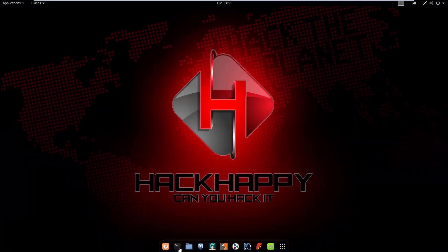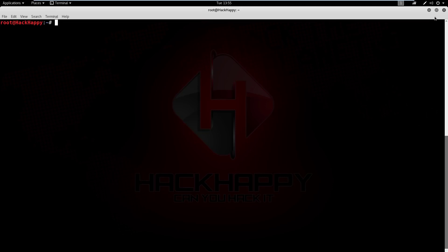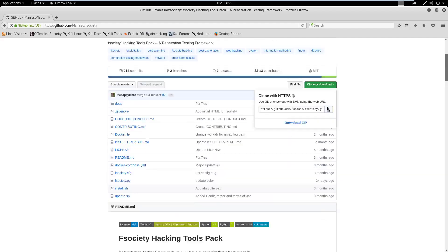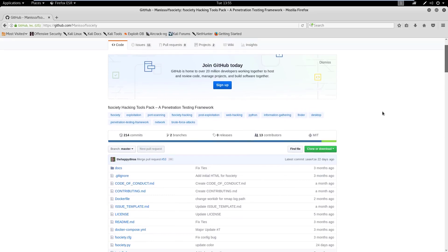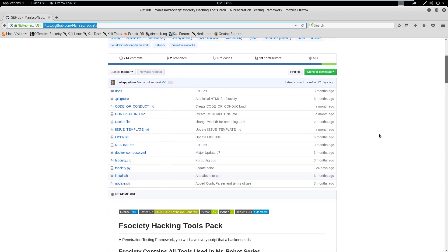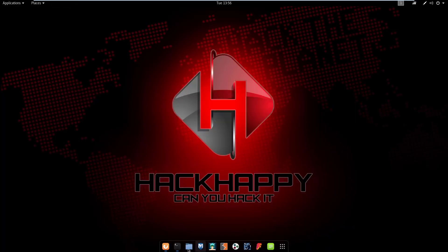The first thing we want to do is go ahead and open a command prompt, and we're going to need to clone the project from GitHub. You can see the link right here, and you can also get the link in the video description. So let's go ahead and copy that link and clone it.